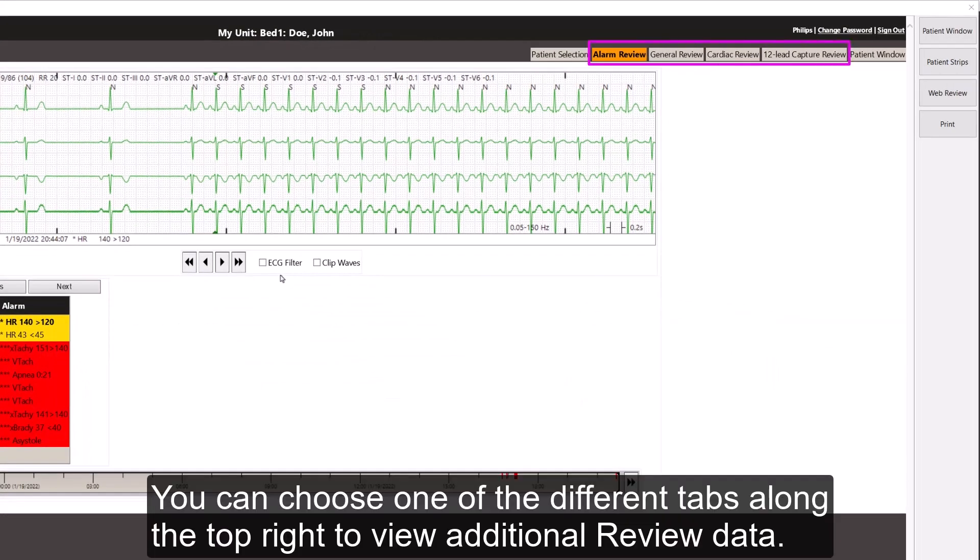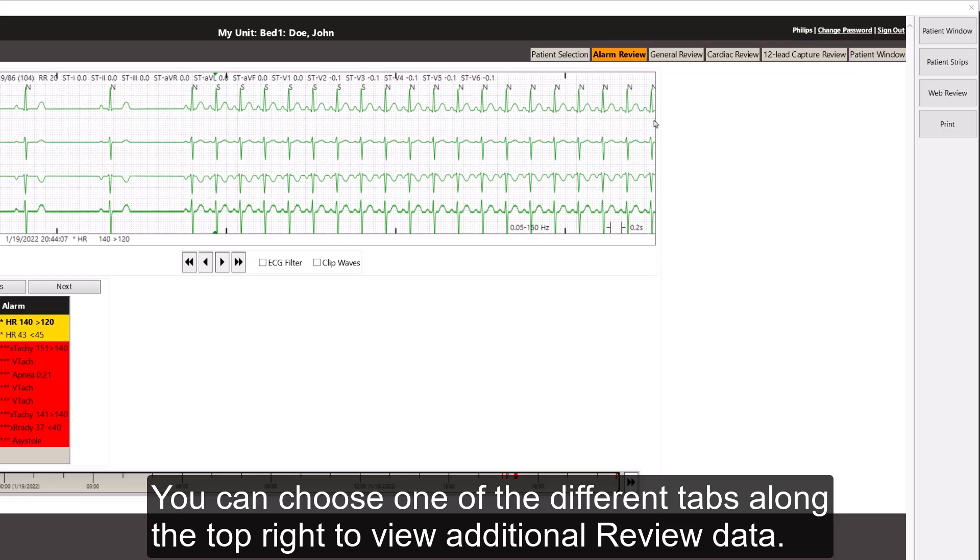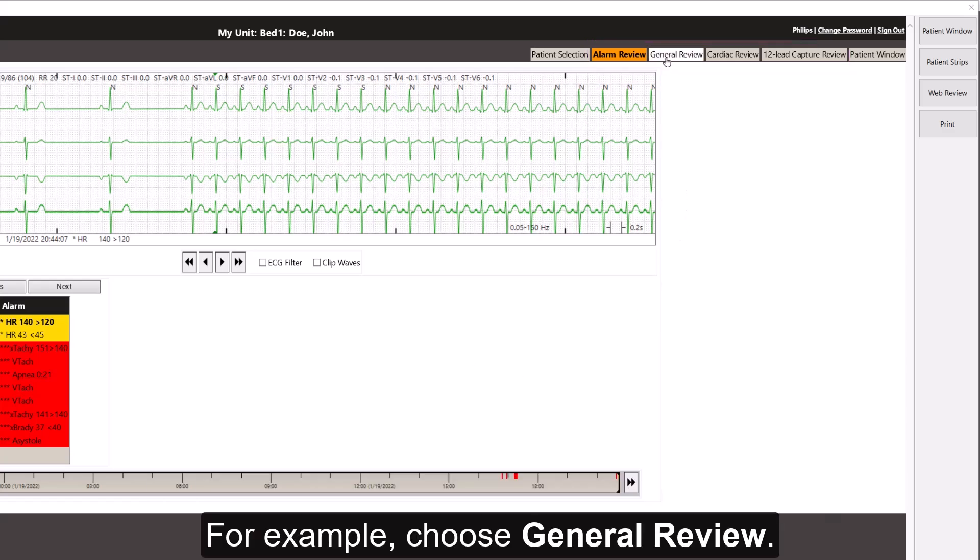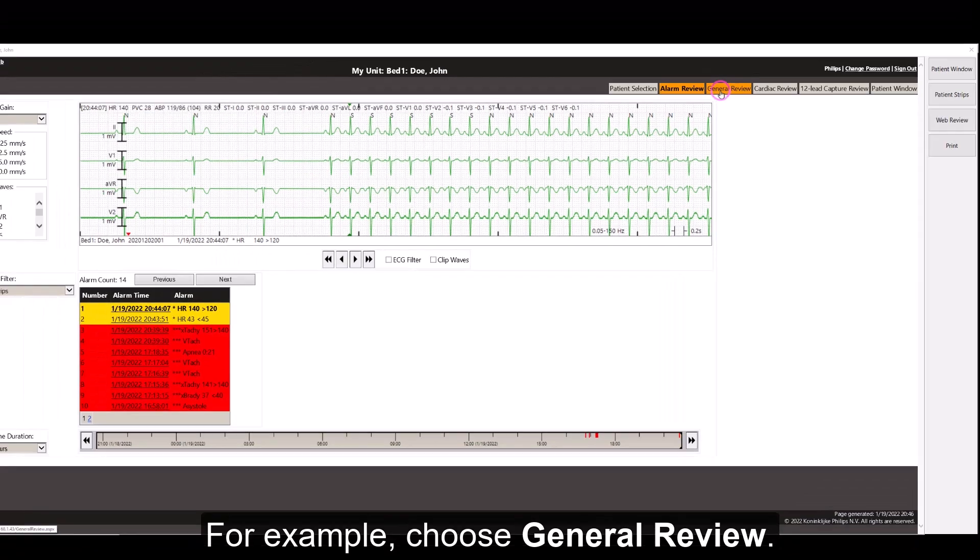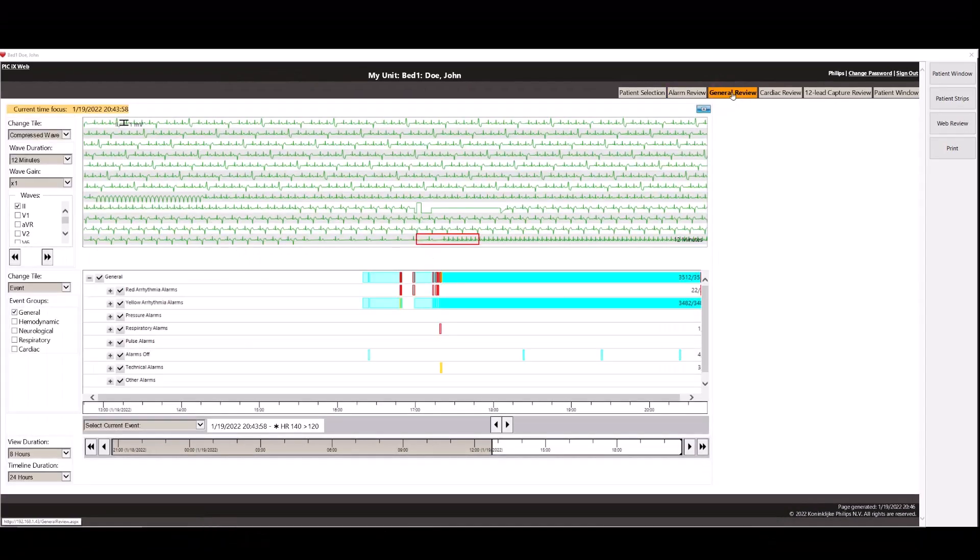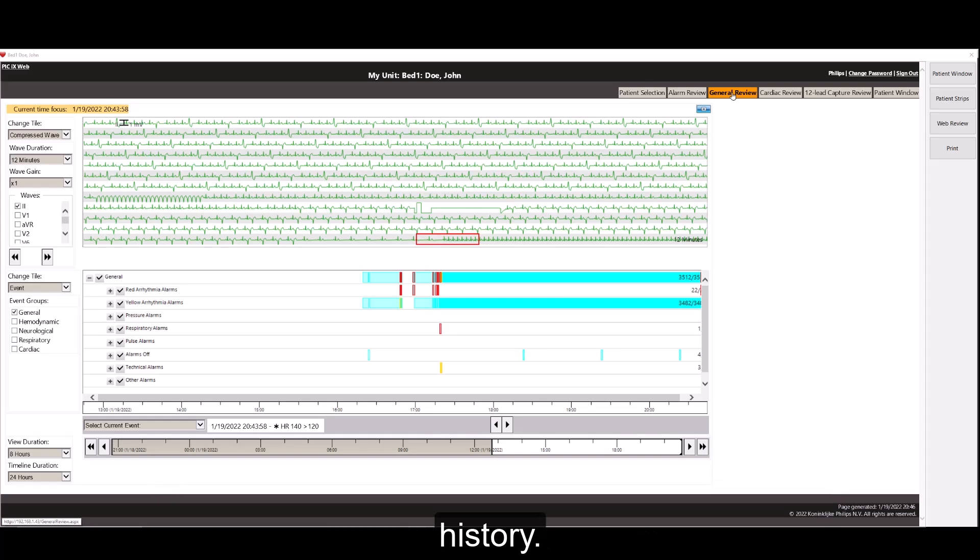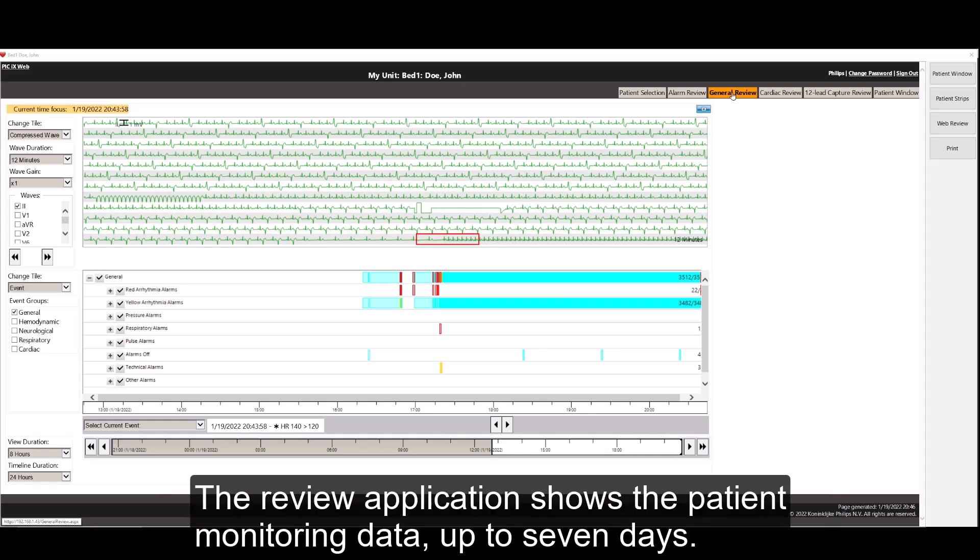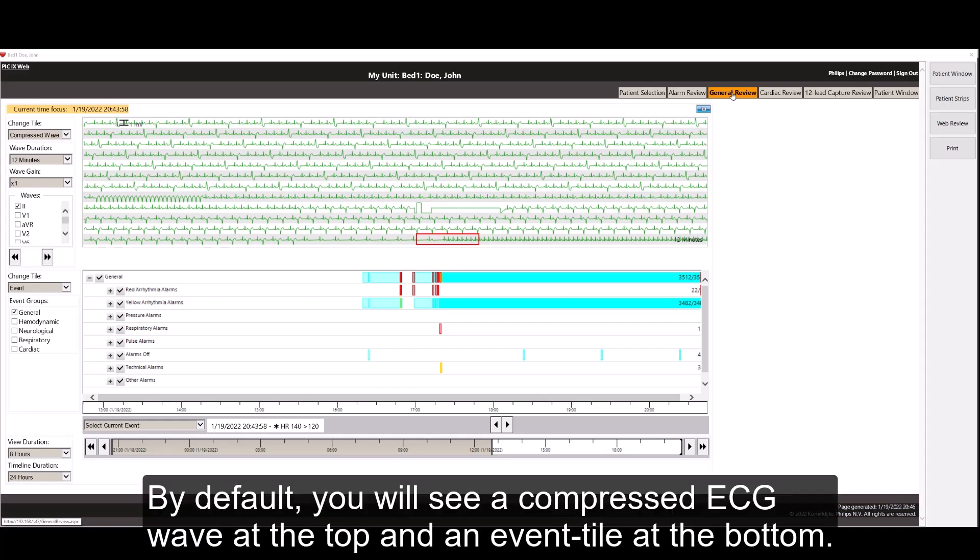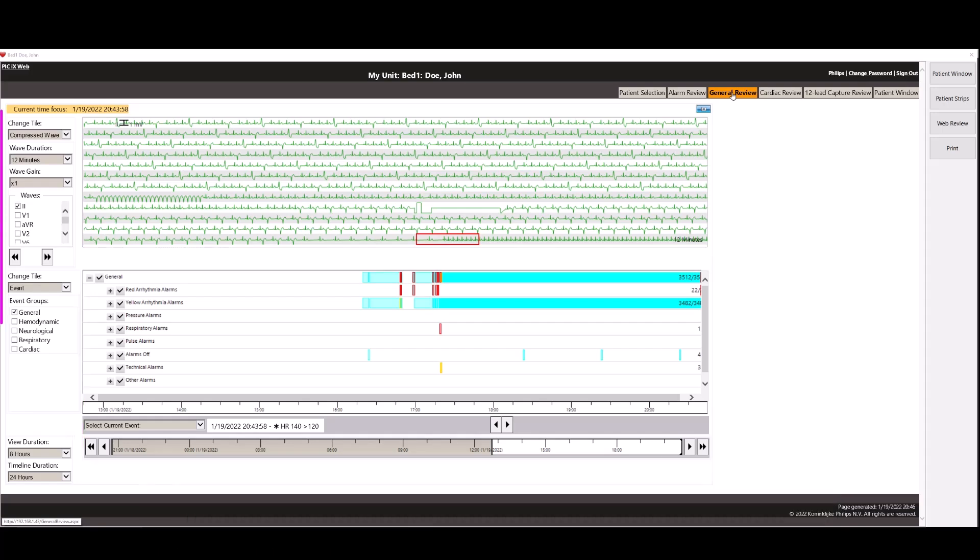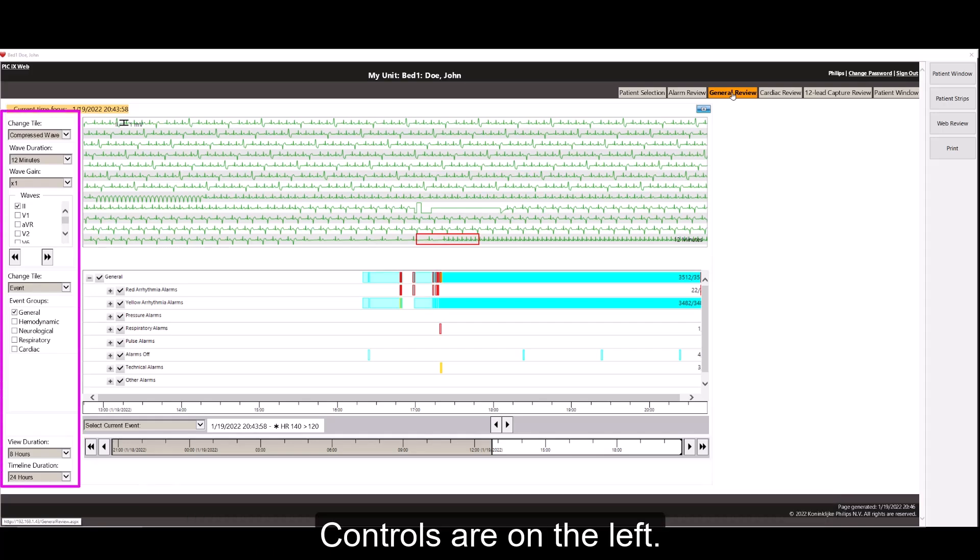You can choose one of the different tabs along the top right to view additional review data. For example, choose General Review. General Review provides a comprehensive way for you to review your patient's monitoring history. The review application shows the patient monitoring data up to 7 days. By default, you will see a compressed ECG wave at the top and an event tile at the bottom. Controls are on the left.